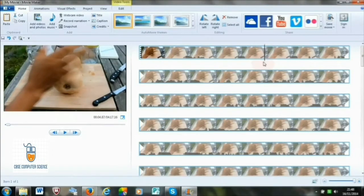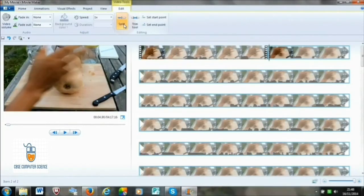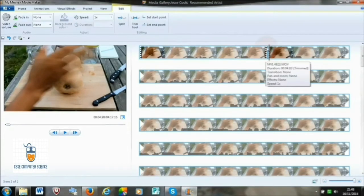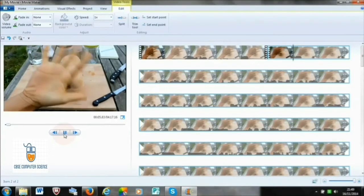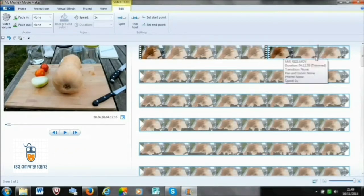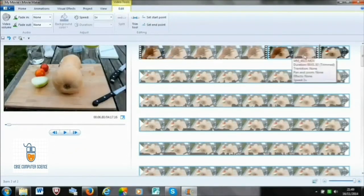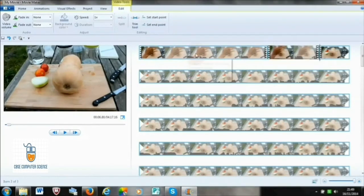To cut or trim a particular part of the video in between, go to the beginning of the part you want to cut, then go to the Edit menu and click the Split option to split your video into parts. Then preview it and move to the end of the part to be trimmed. Once you decide the end point and place your cursor there, go to Edit and Split again. The video clip gets split into three parts.